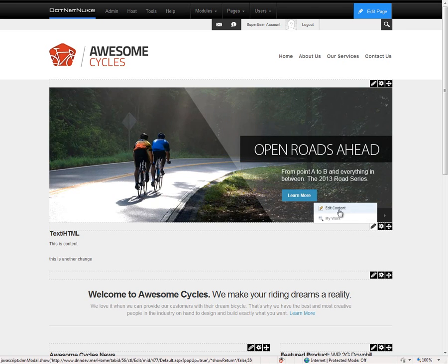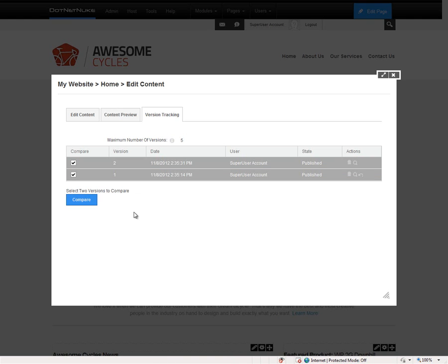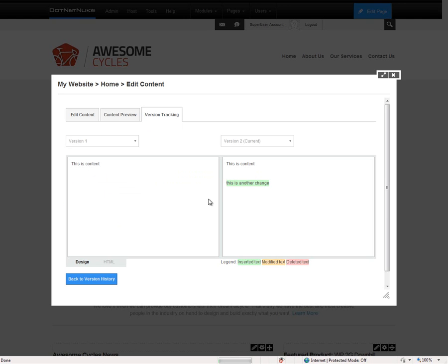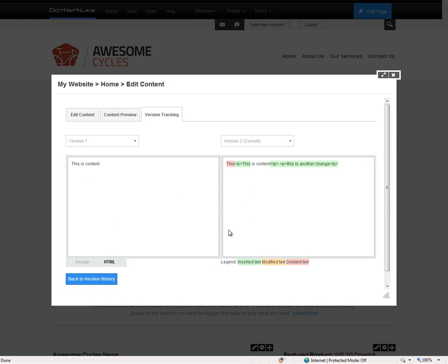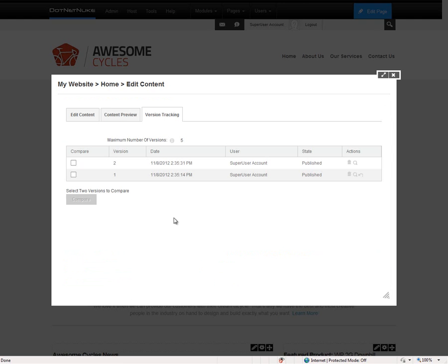If we come back into the module, we can take a look at the version tracking tab and from there select two versions to compare. Clicking the compare option, .NET Nuke will highlight the changes between versions of content. You can see where content has been inserted, modified, or deleted. You can also do an HTML comparison of that content. From here we can go back to the version history and choose to roll back or preview various versions of content.